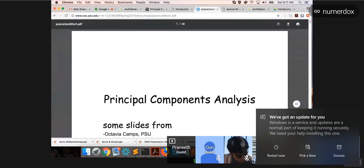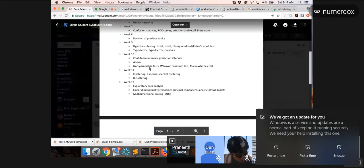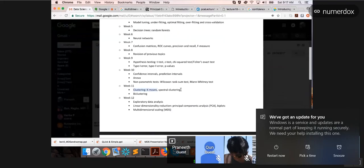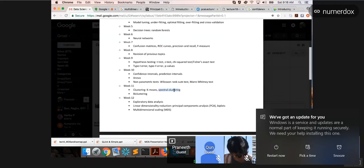Last time during spectral clustering, eigen decomposition came up and it was clear there was a gap in linear algebra prerequisites. PCA and MDS are direct applications of eigen decomposition, as is spectral clustering. So today we'll briefly cover eigen decomposition and SVD (Singular Value Decomposition), then jump into PCA and MDS as applications.